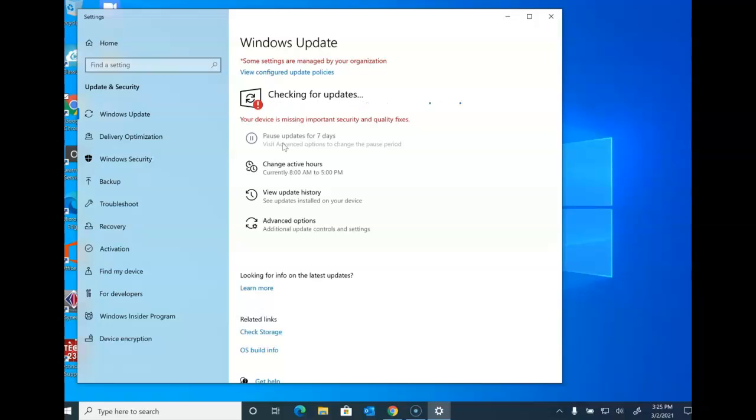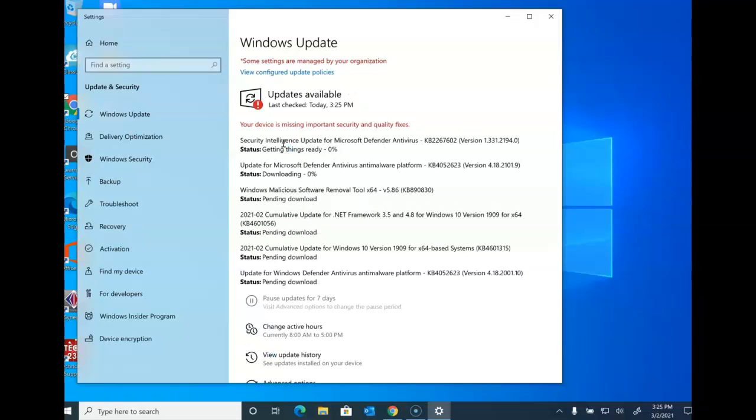We have found during the password changes recently that we've had a lot of students come down and they've had a lot of updates like this device to update.